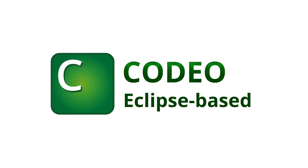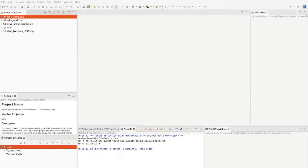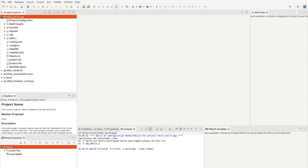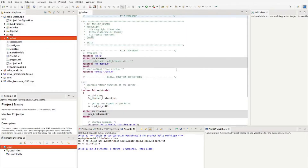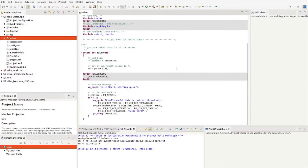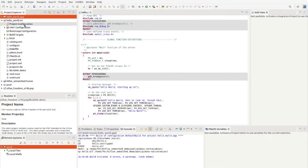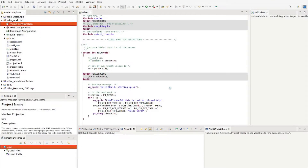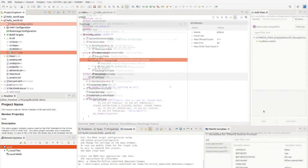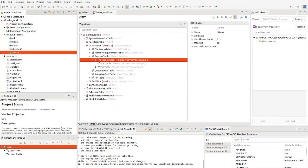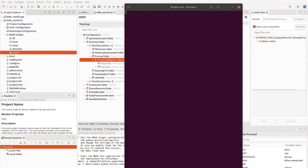In Cisco's integrated development environment, Codeo, we show you how images with programs for SiFive Unmatched are created. In Codeo's Project Explorer you'll find all the necessary information. Via Project Configuration you can alter your project settings. Once you are ready, you can build the target and upload the payload to the SiFive Unmatched with the aid of U-Boot.